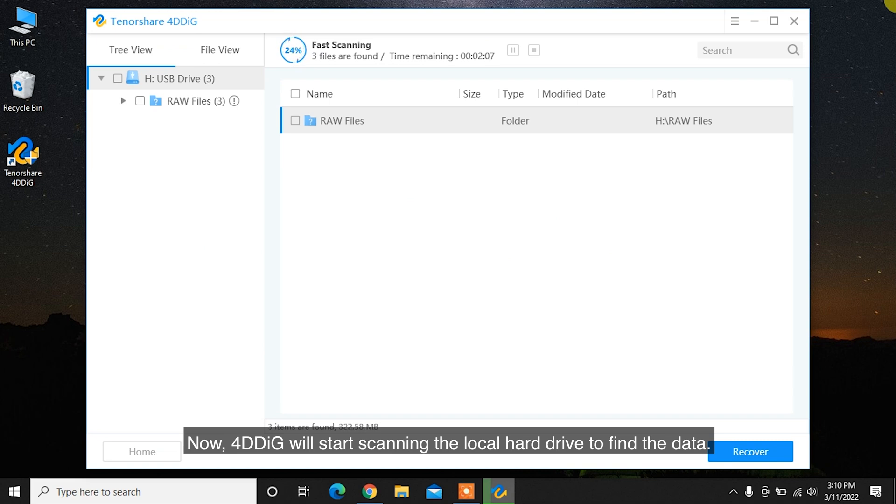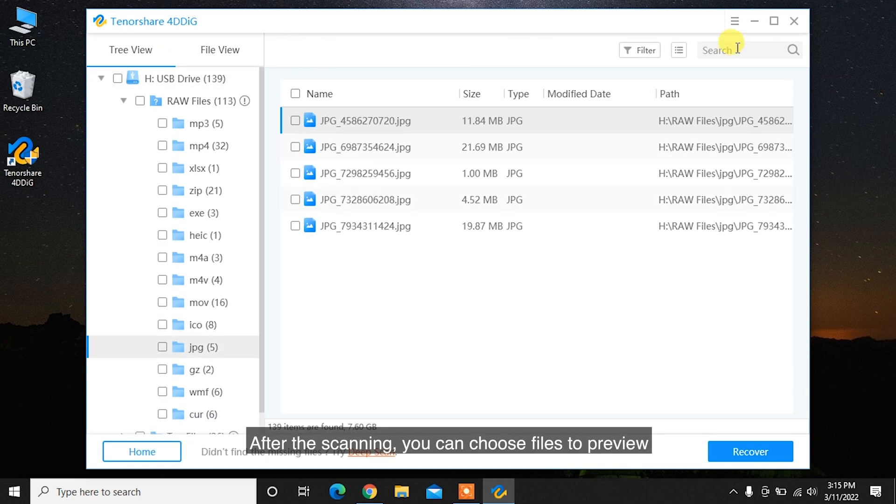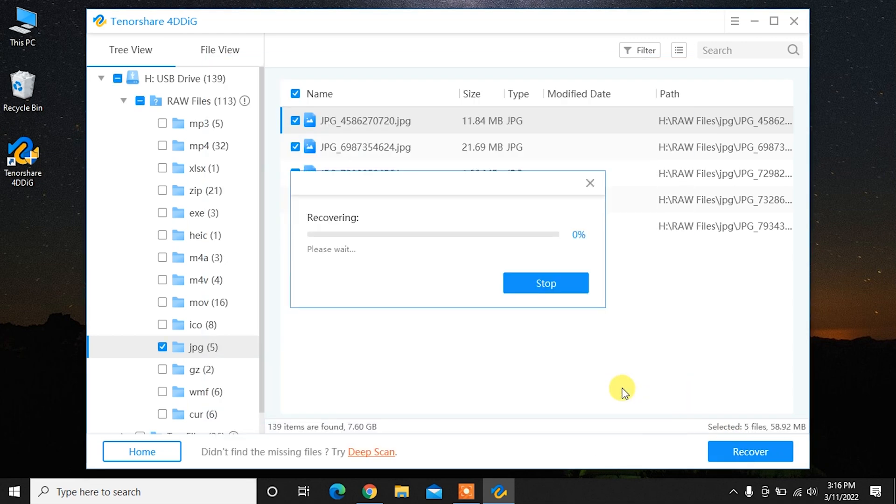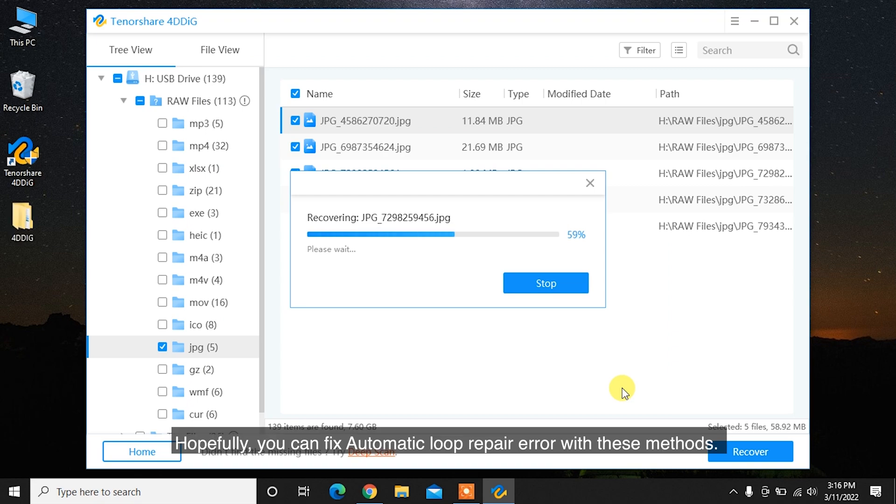Now, 4DDiG will start scanning the local hard drive to find the data. After the scanning, you can choose files to preview, and then click Recover to save them to a different partition.